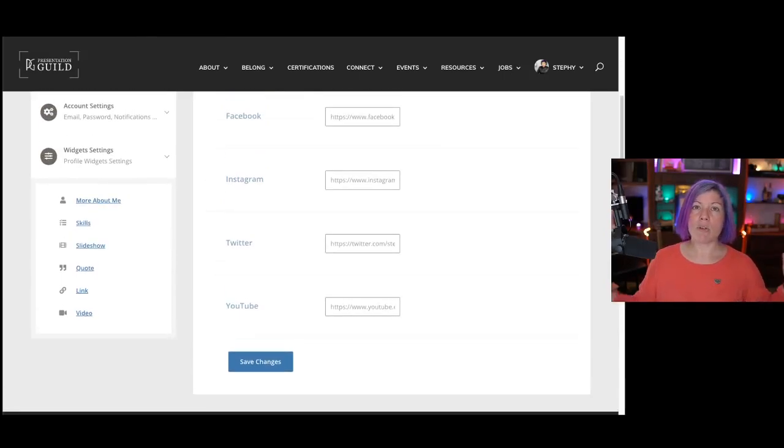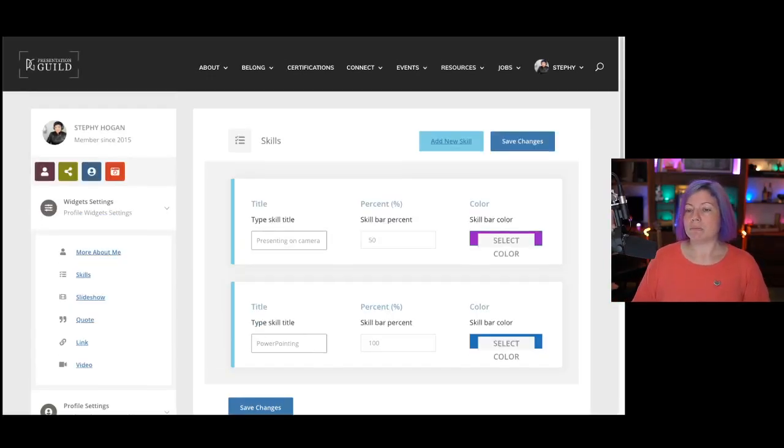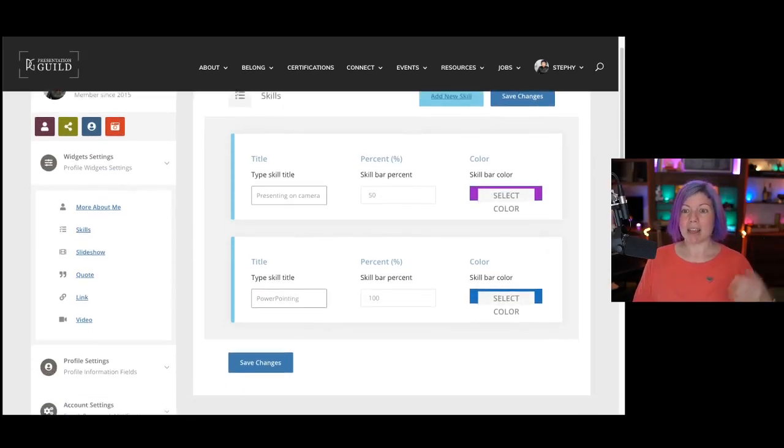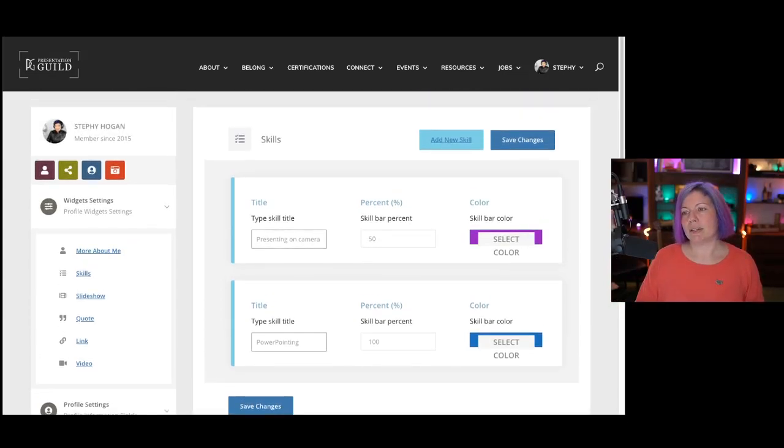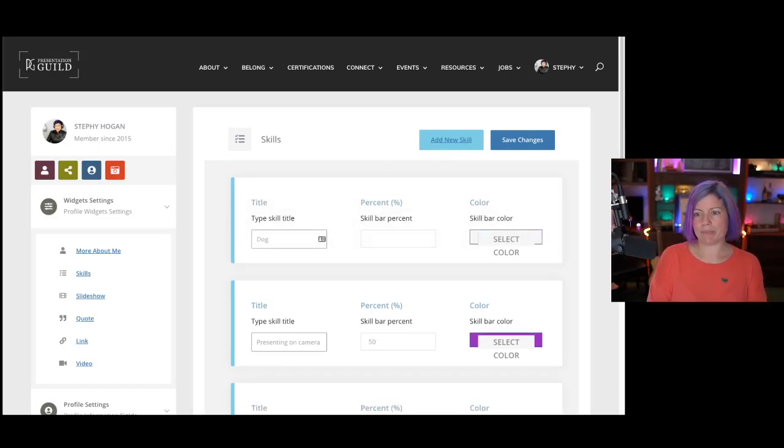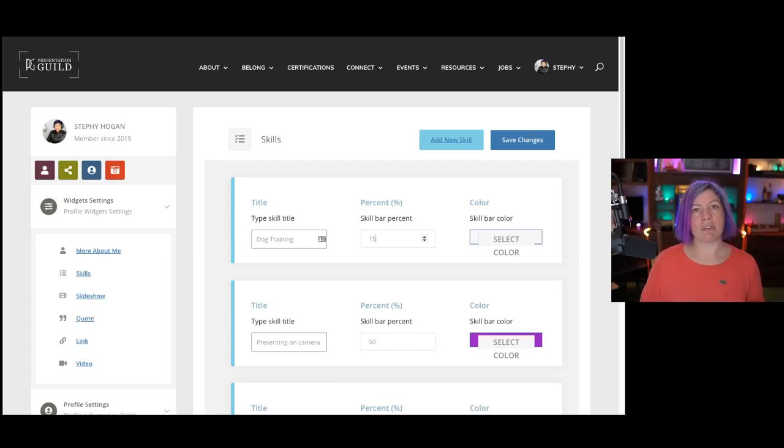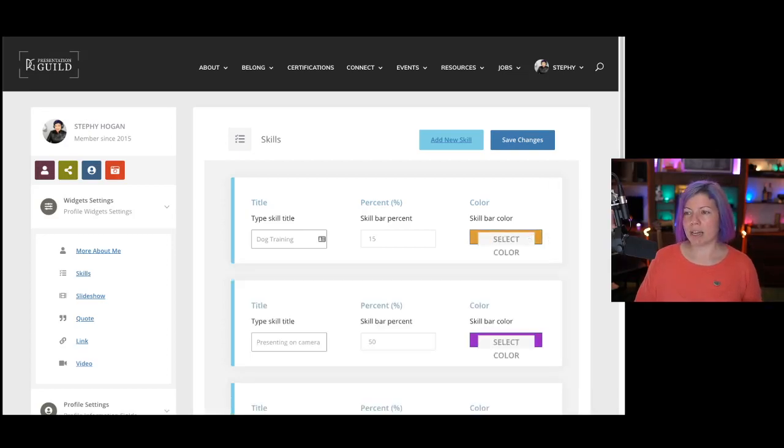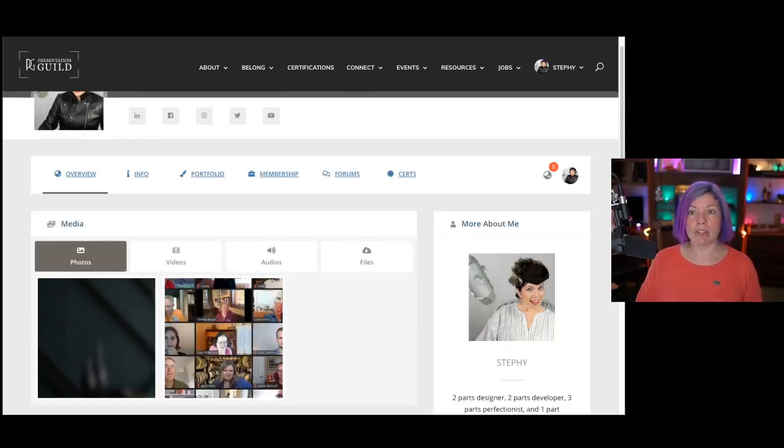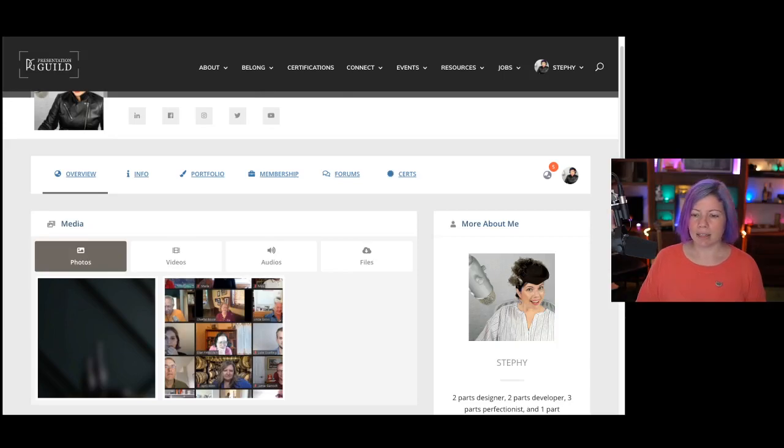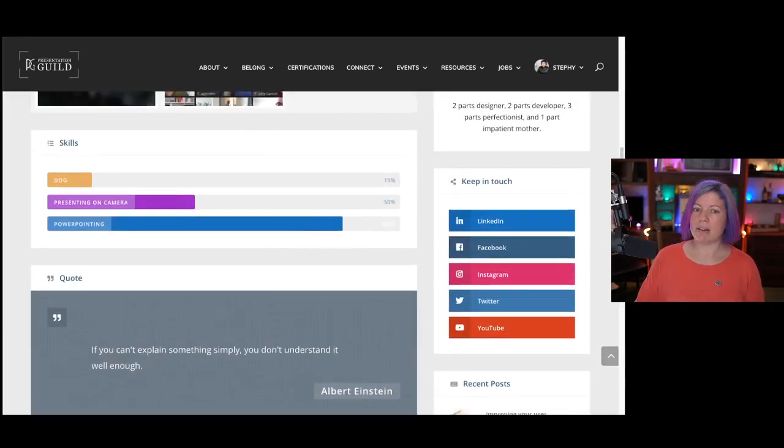Let's say I wanted to add in a skill. And they don't have to necessarily be presentation related. I have two, PowerPointing and presenting on camera, which I'm working on. But I can add a new skill here. And I will pick Dog Training. For those of you who don't know, I recently adopted a dog this year. And my dog training skills, I would say, are at about 15% right now. I'll select a color for that bar to be orange. Once I save the changes here, I can go back to my profile page.